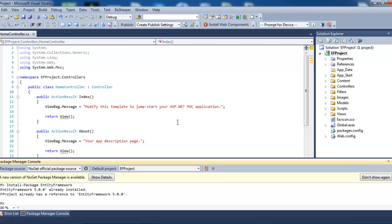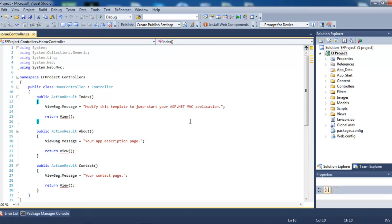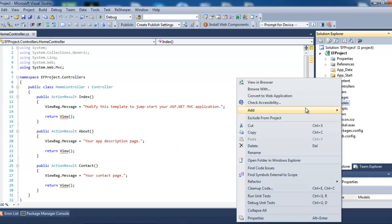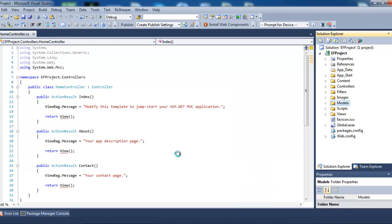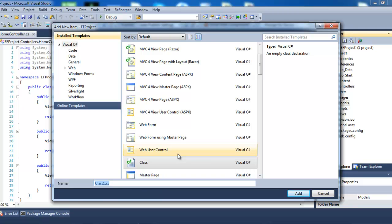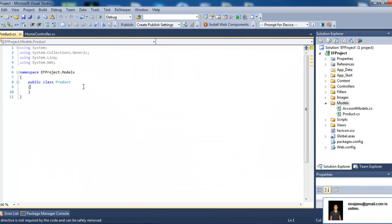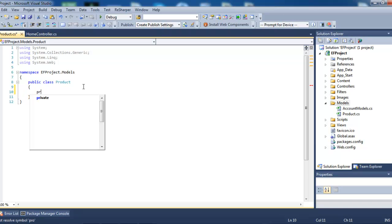The next step is to create a model class. Go to Models, Add, Class, and create a simple class called Product. This is our Product class, and I'm going to use two attributes here.